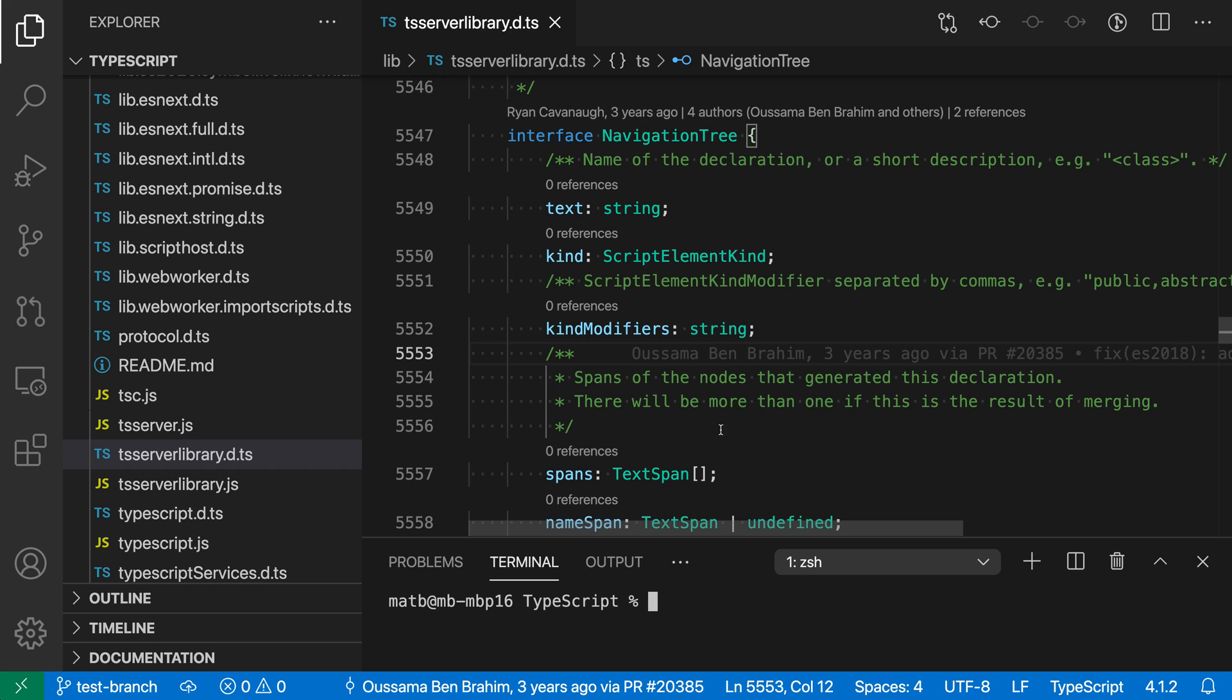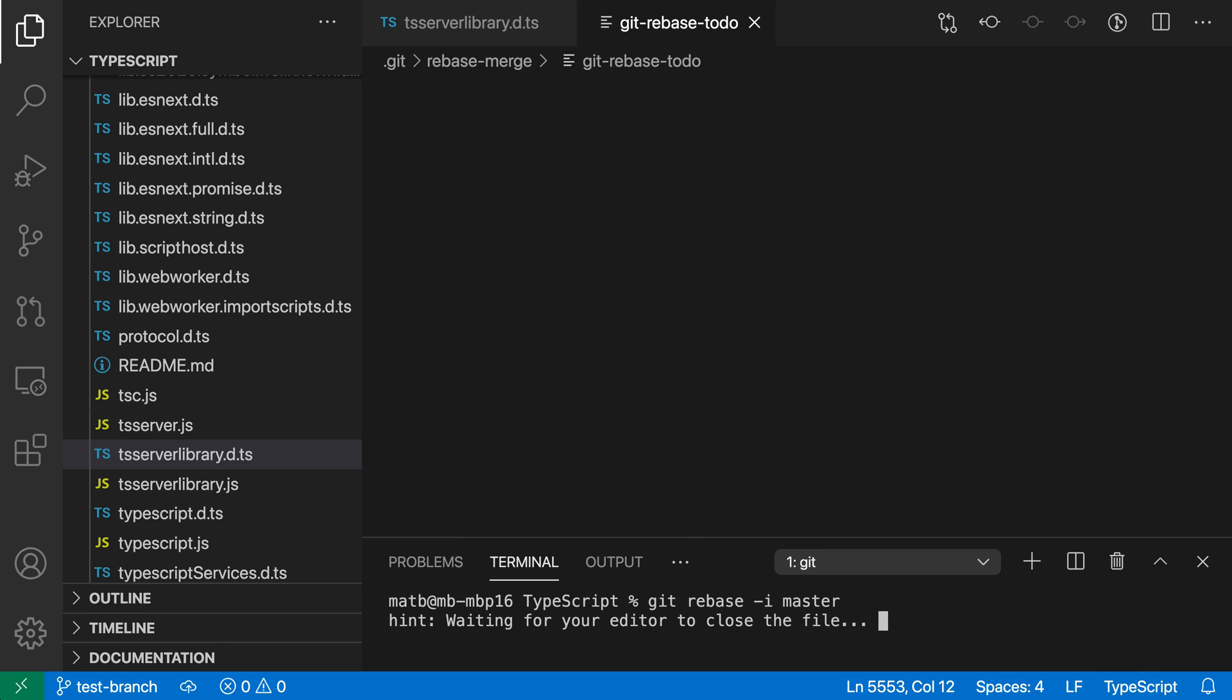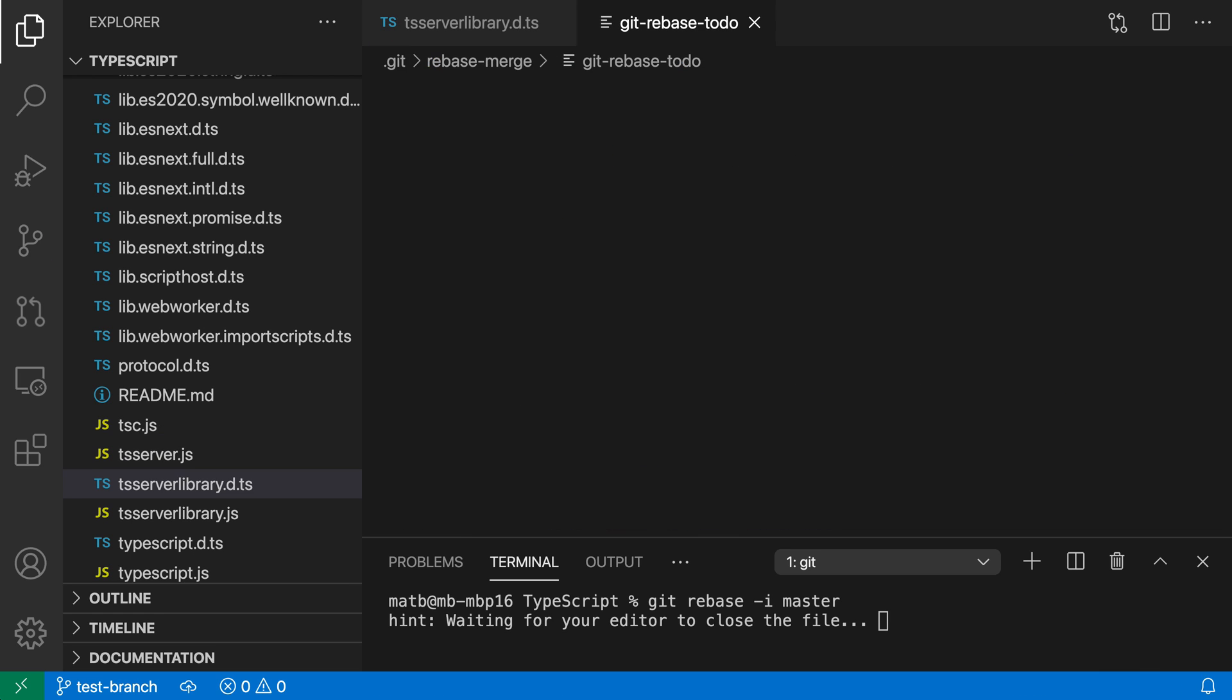Now here in the integrated terminal I'm going to start a rebase. I'm going to do it interactively and I'm going to rebase onto the master branch, so I'll just start a rebase in the terminal and you can see that VS Code has now opened up this new file.